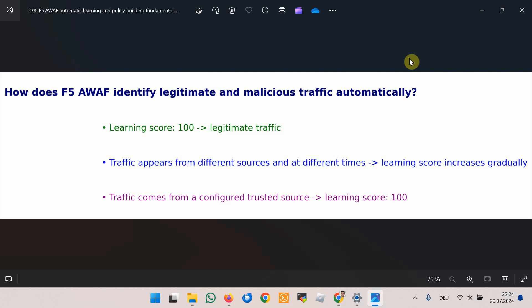F5 Advanced WAF provided a new learning suggestion. If the violation was a false positive, we accepted the learning suggestion to classify the traffic as legitimate and update the security policy accordingly. The fundamental question is: how does F5 Advanced WAF identify legitimate and malicious traffic automatically? Each new traffic component is assigned a learning score and is considered legitimate when the learning score reaches 100, as discussed in lesson 8.